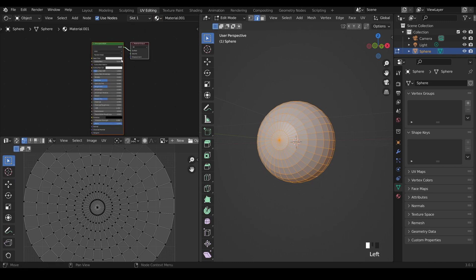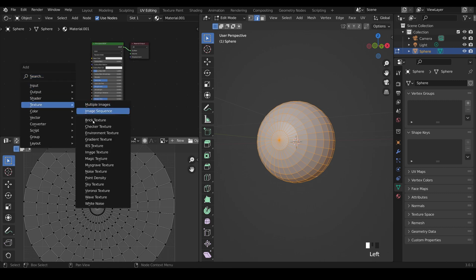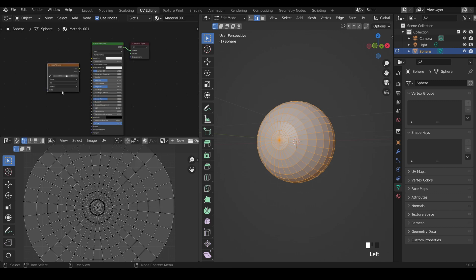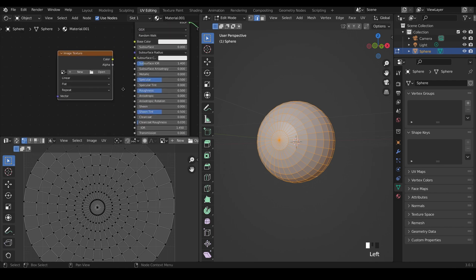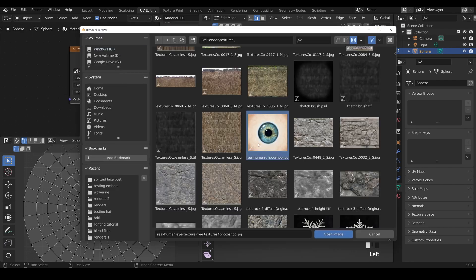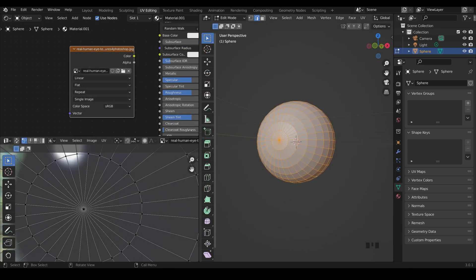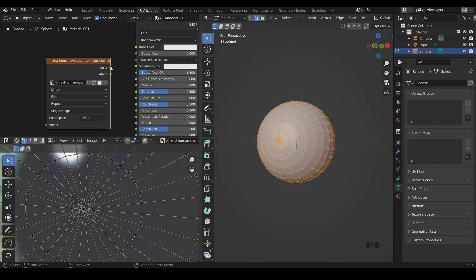So we've got our principal BSDF and we want to plug our eye image into the base color here. So to bring an image in we press Shift A, texture and then image texture. So there's our image there and then we open up the eye image. There's the eye image that I'm using. I'll post a link in the description and it's copyright free. So I'll open that and I'll link it up.